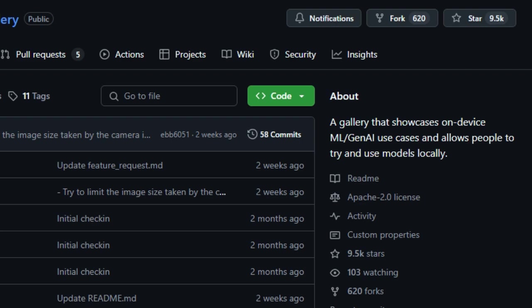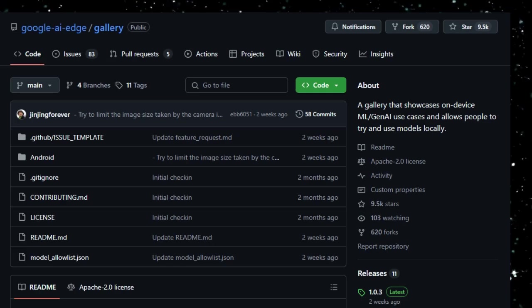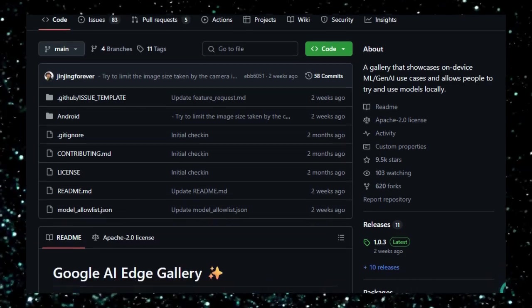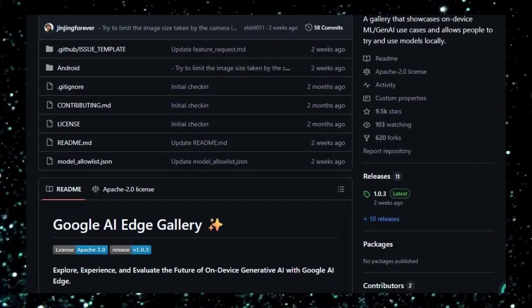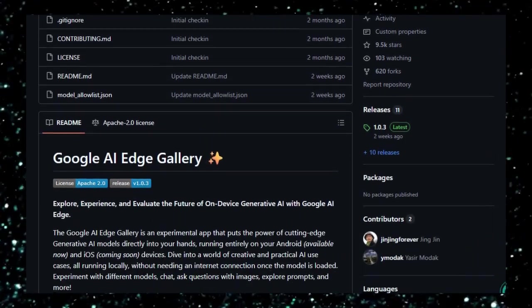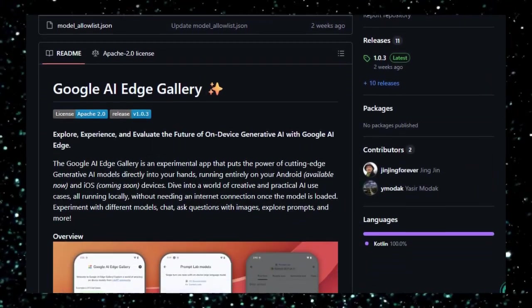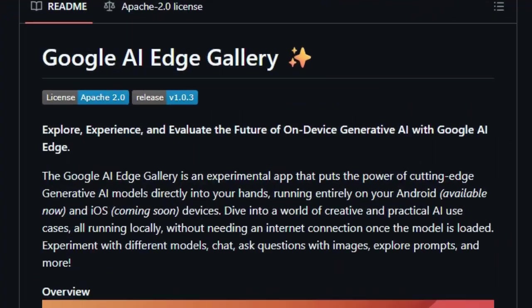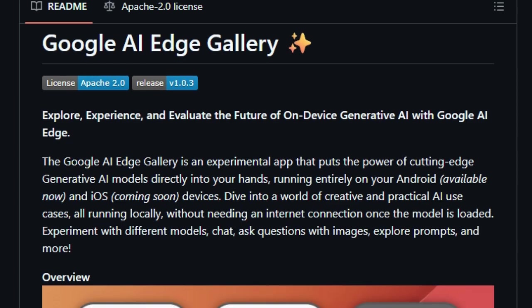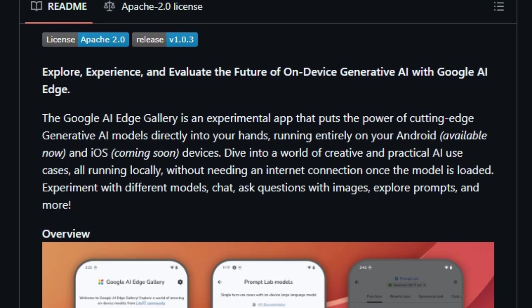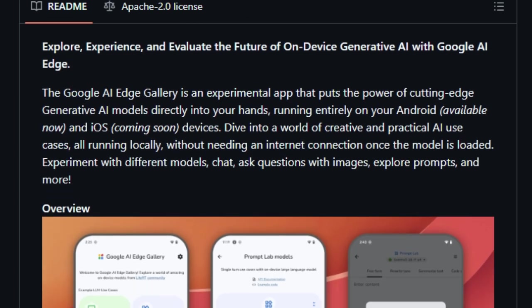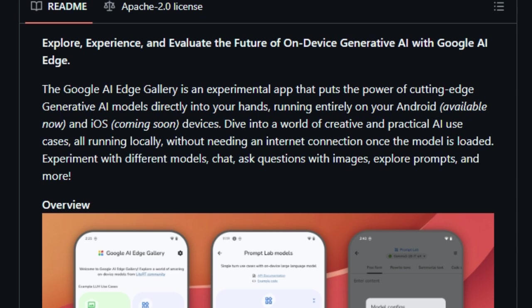What sets this tool apart is its commitment to privacy and accessibility. Processing happens entirely on your device, ensuring your data stays with you. The app features three main tools: AI Chat for engaging in multi-turn conversations, Ask Image for analyzing and querying images, and Prompt Lab for tasks like summarization, code generation, and text rewriting.